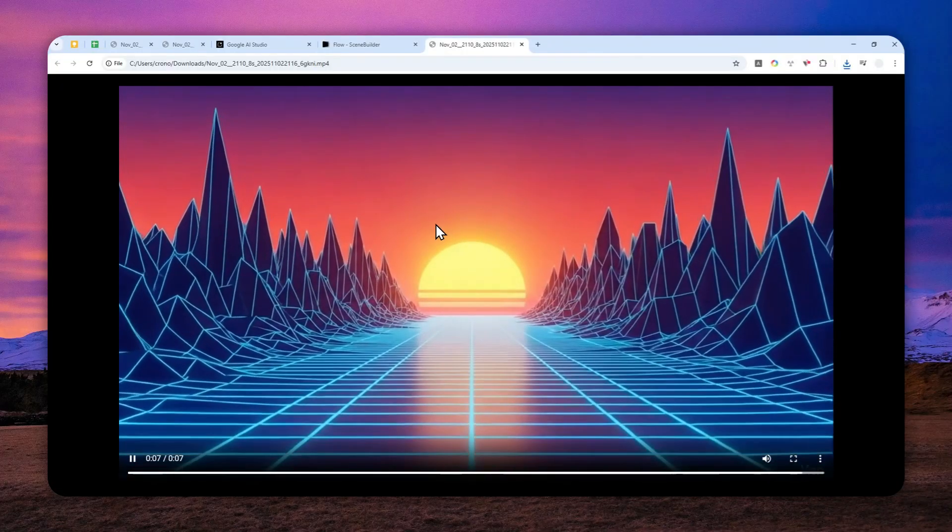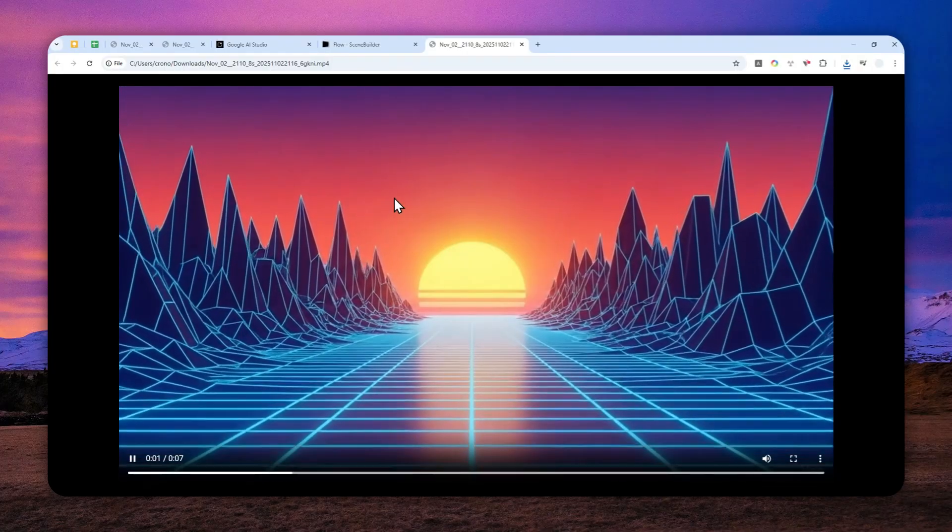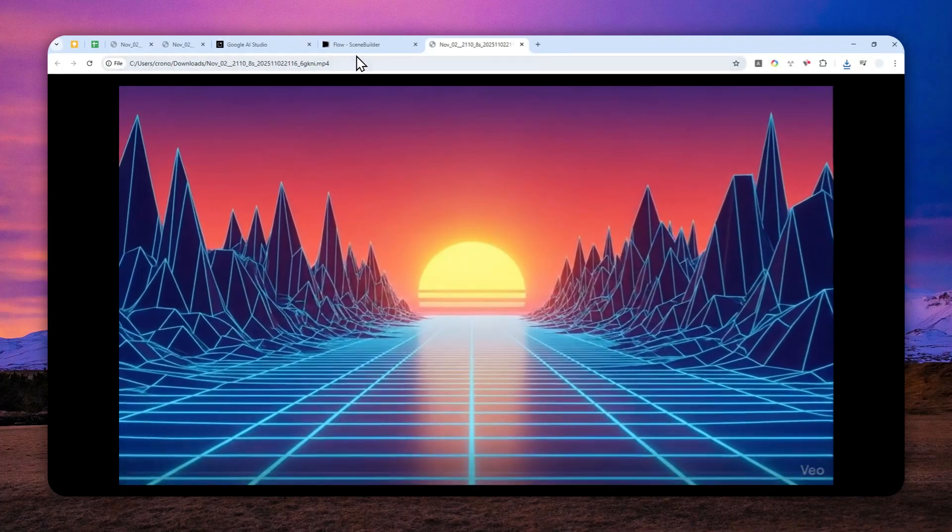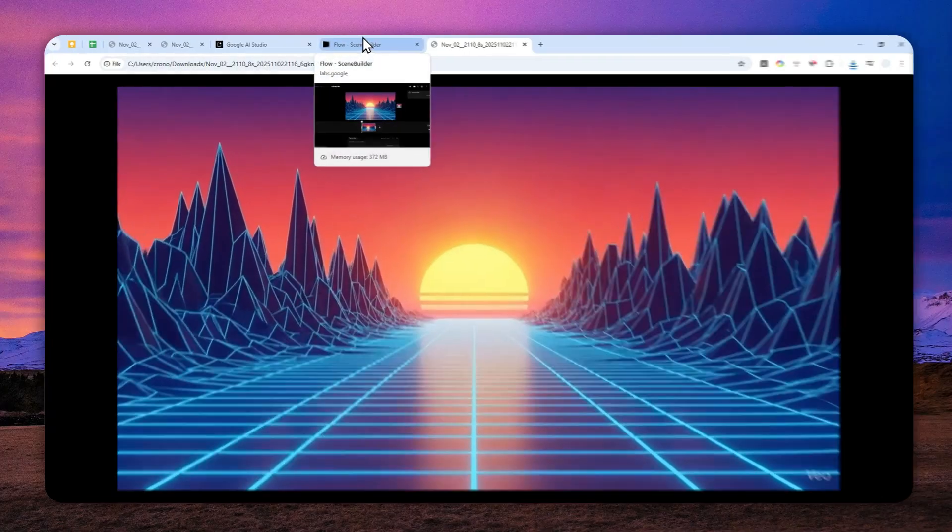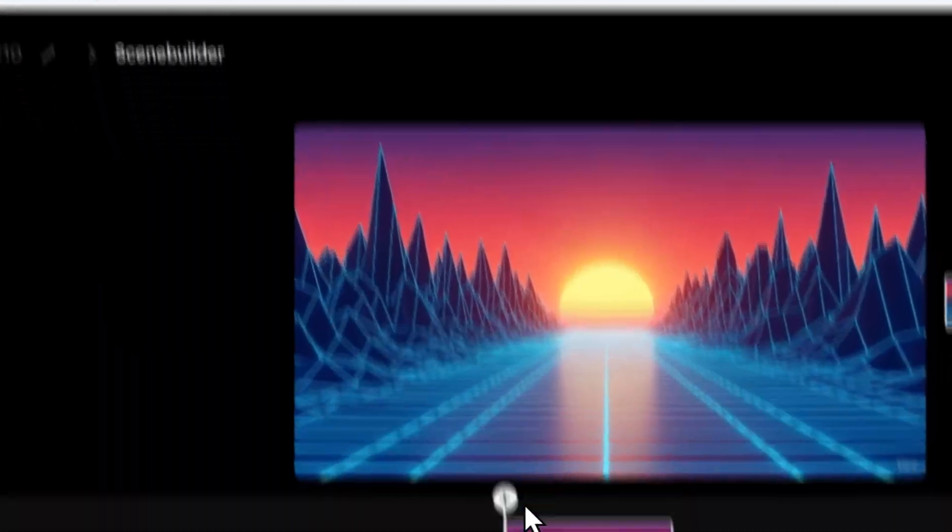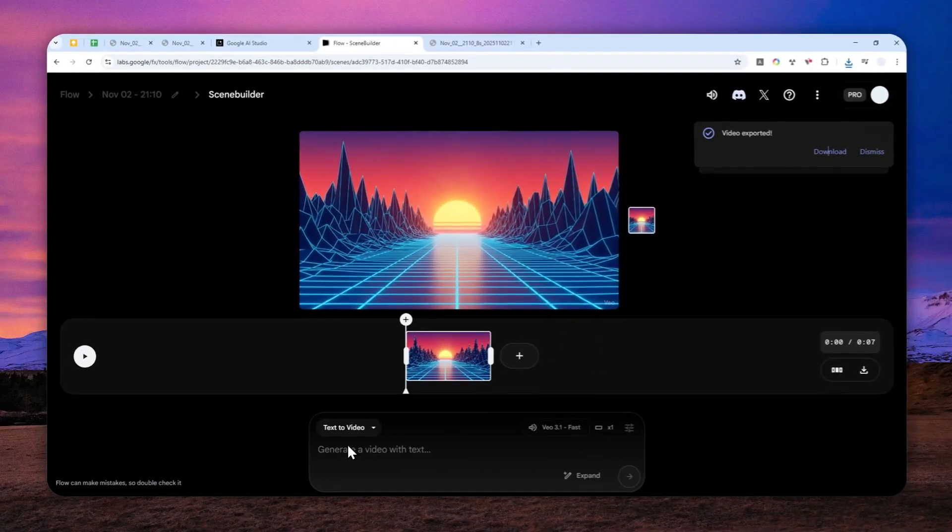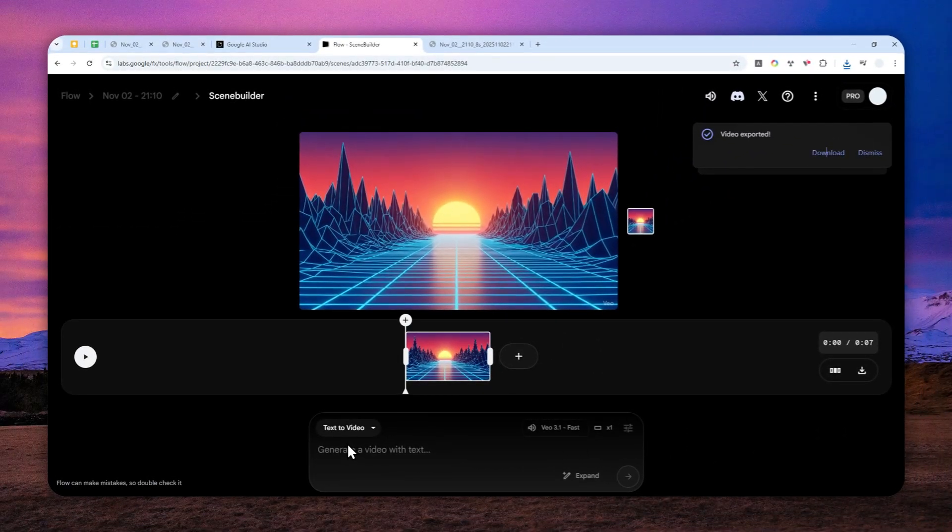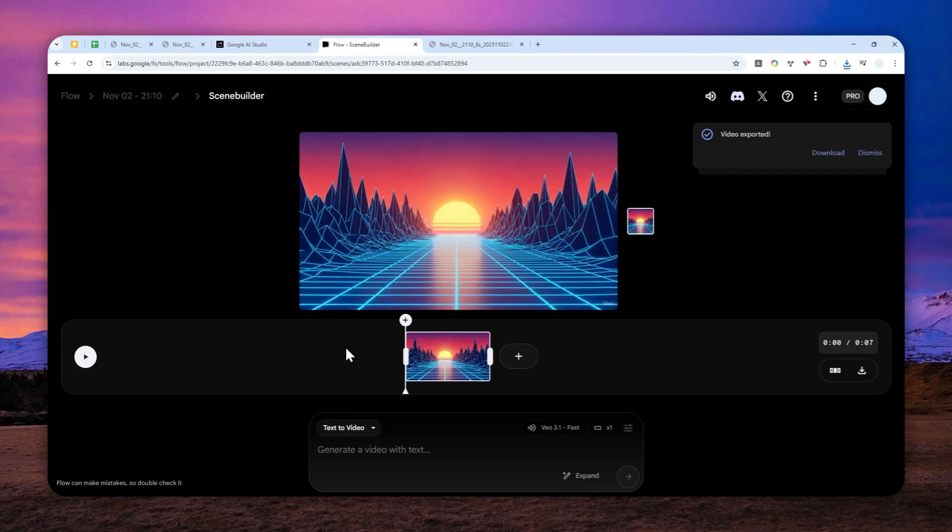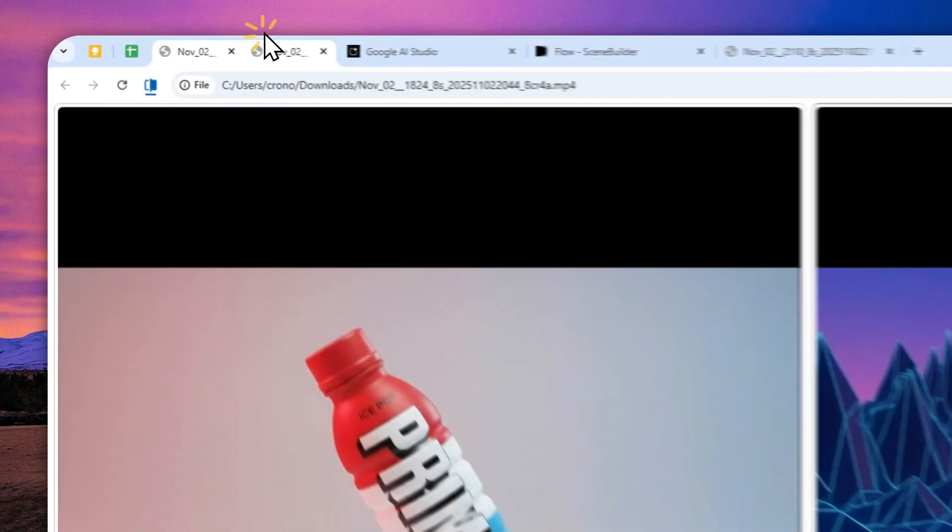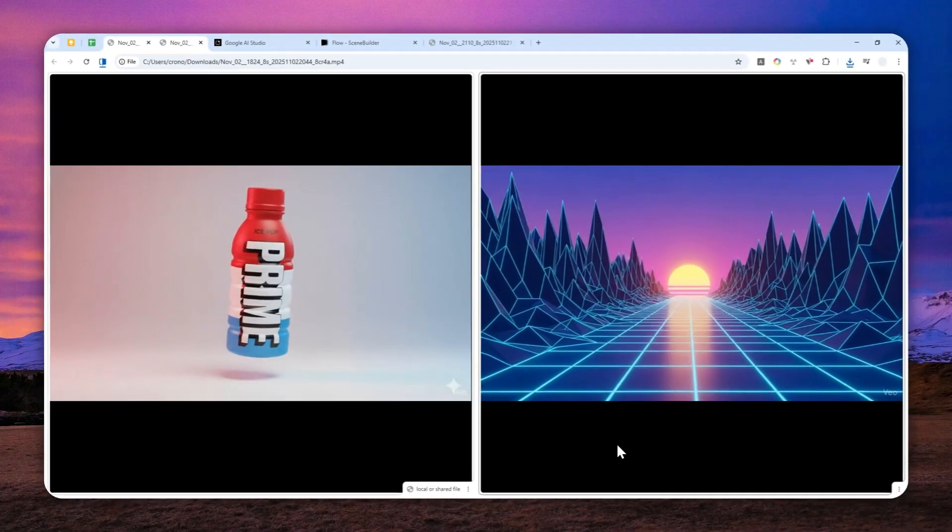That's how you can create a near perfect looping video using the video model via Google Flow. Again, you can use the frames to video feature, and then you can remove just a few frames at the beginning of the video to get a near perfect looping effect. So that's how you can do it. Thank you so much for watching and I'll see you on my next video. I wish you a great day ahead.